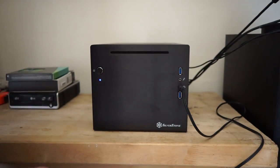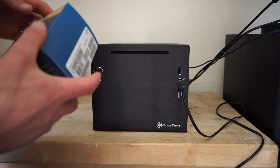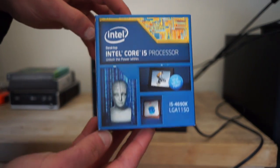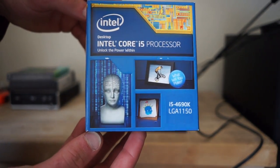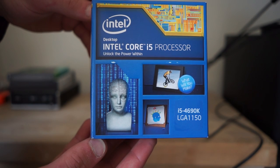For the CPU I decided to just go with an i5 this time, so it's an i5 4690K.